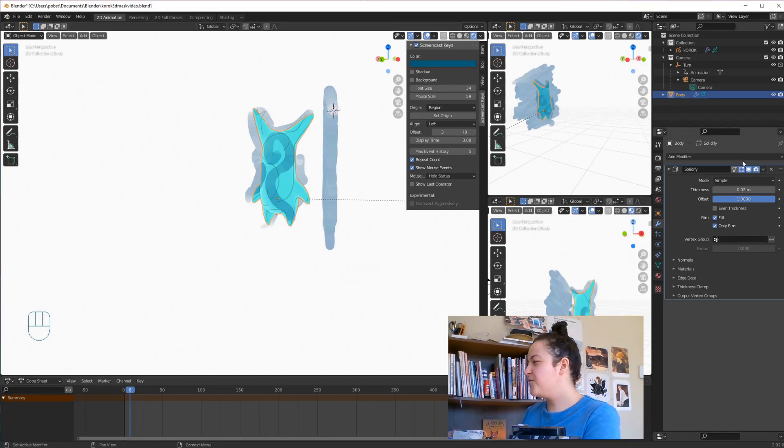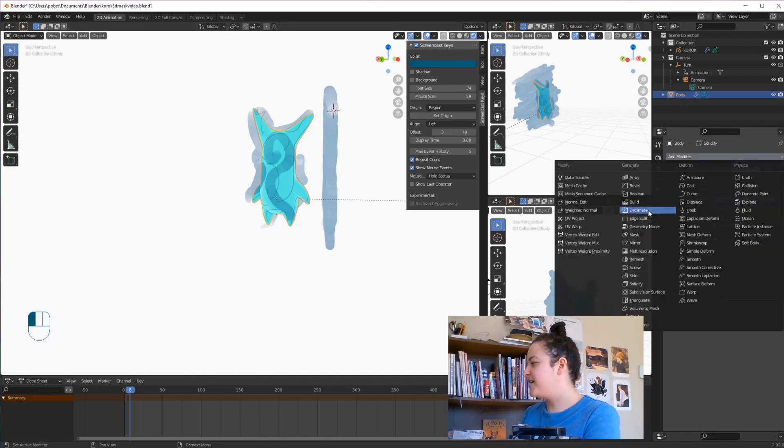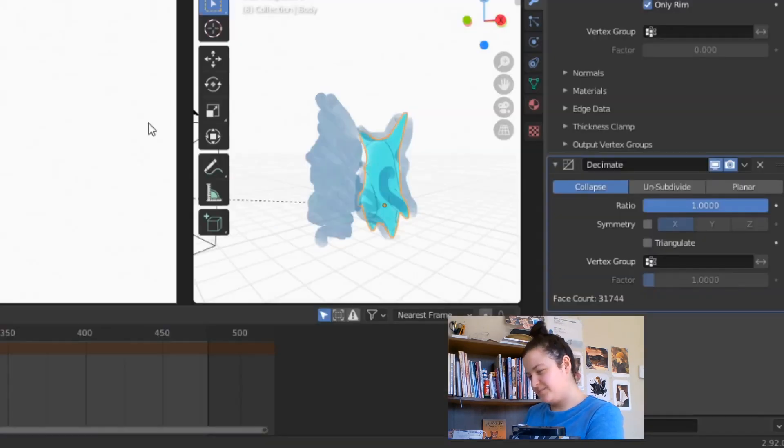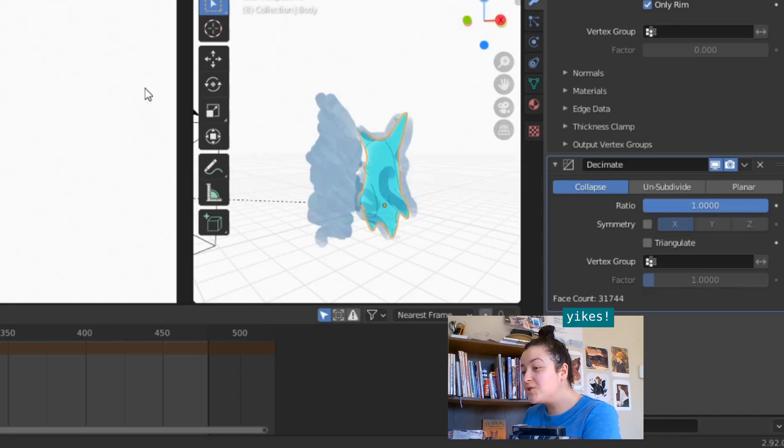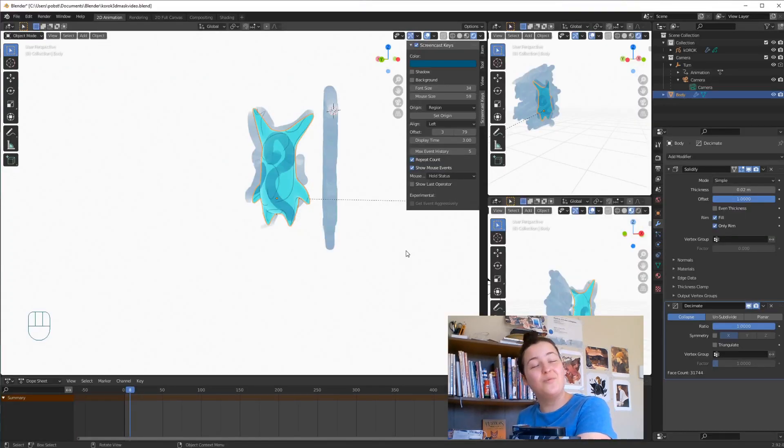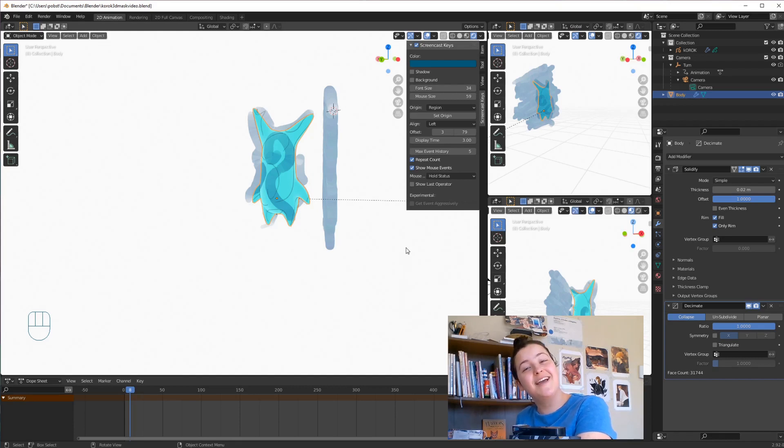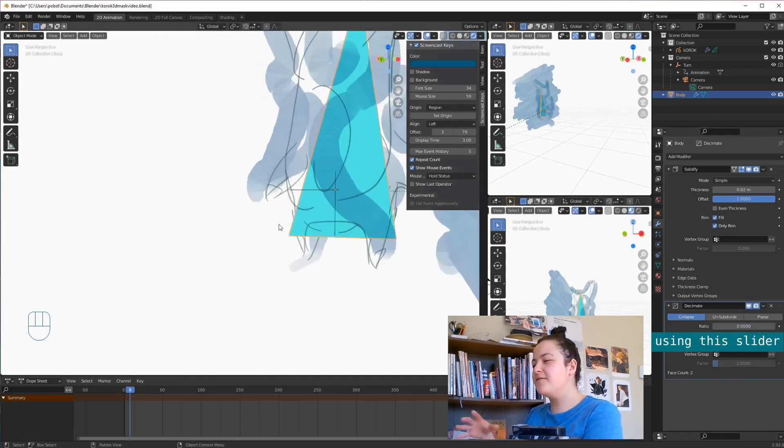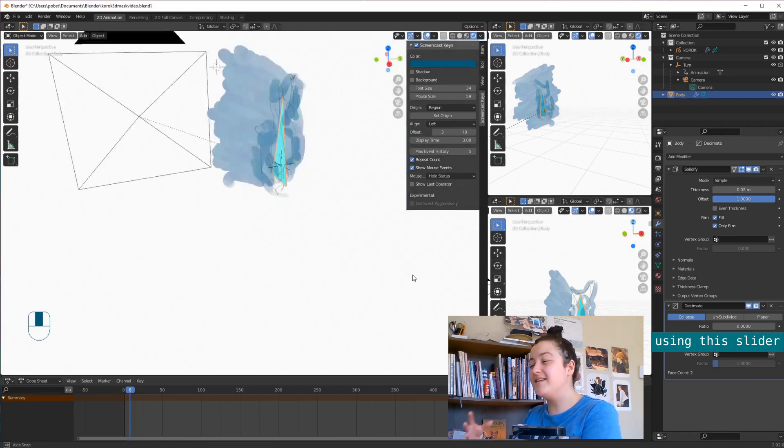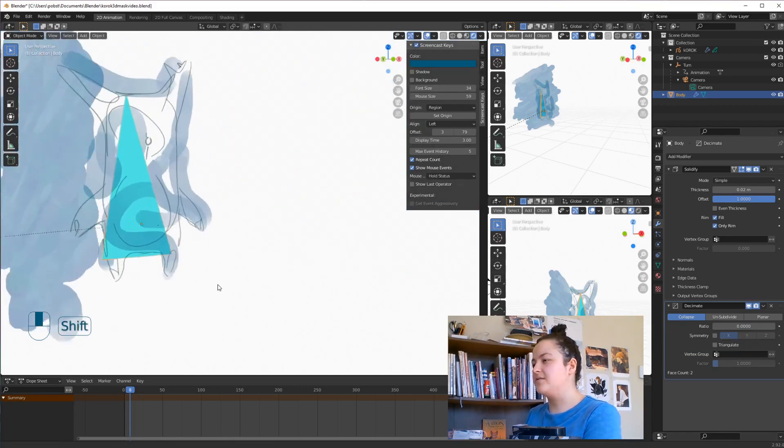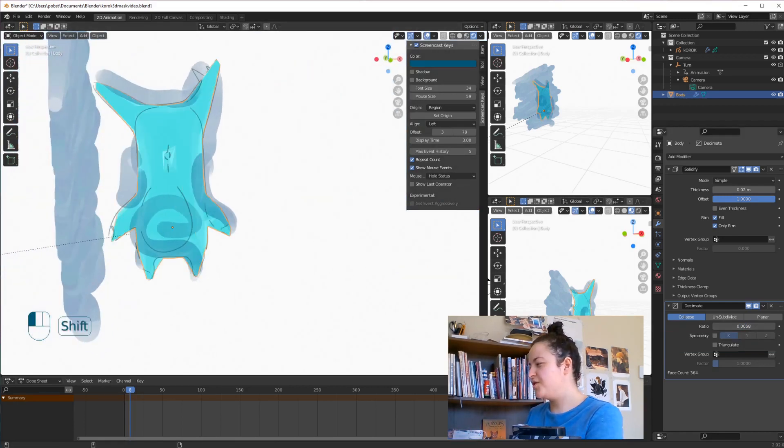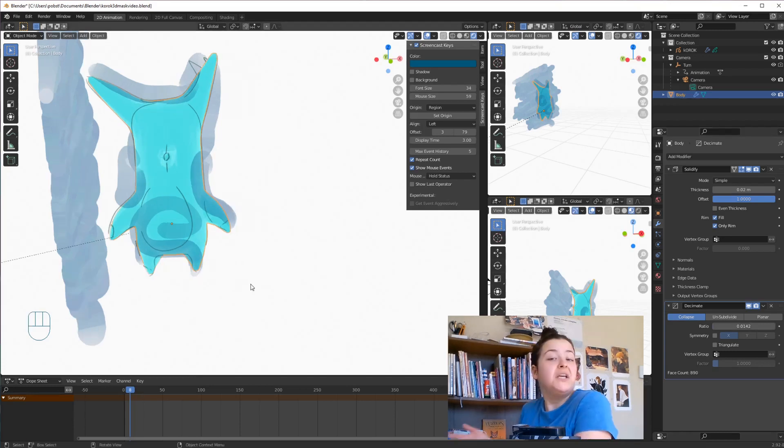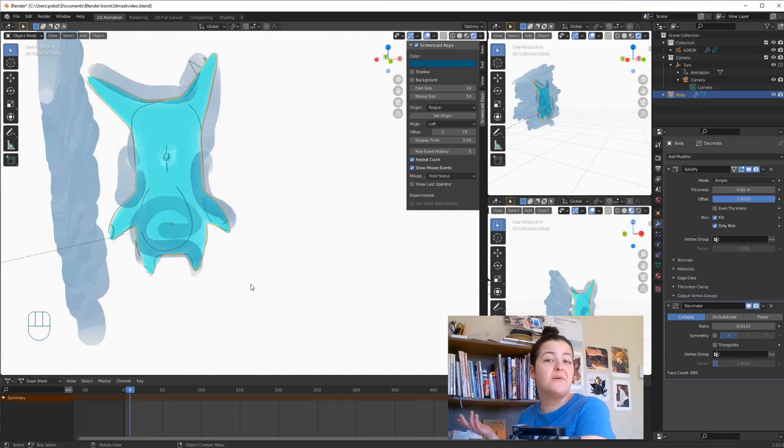Next we're going to add a Decimate modifier. So we currently have 31,744 faces. So if we want Blender to not crash, we seriously need to get that number down. I try to go as low as possible, while still having the form read decently well. That is too far. You can hold Shift to make the slider go a bit more slowly. 890, we're happy with that.